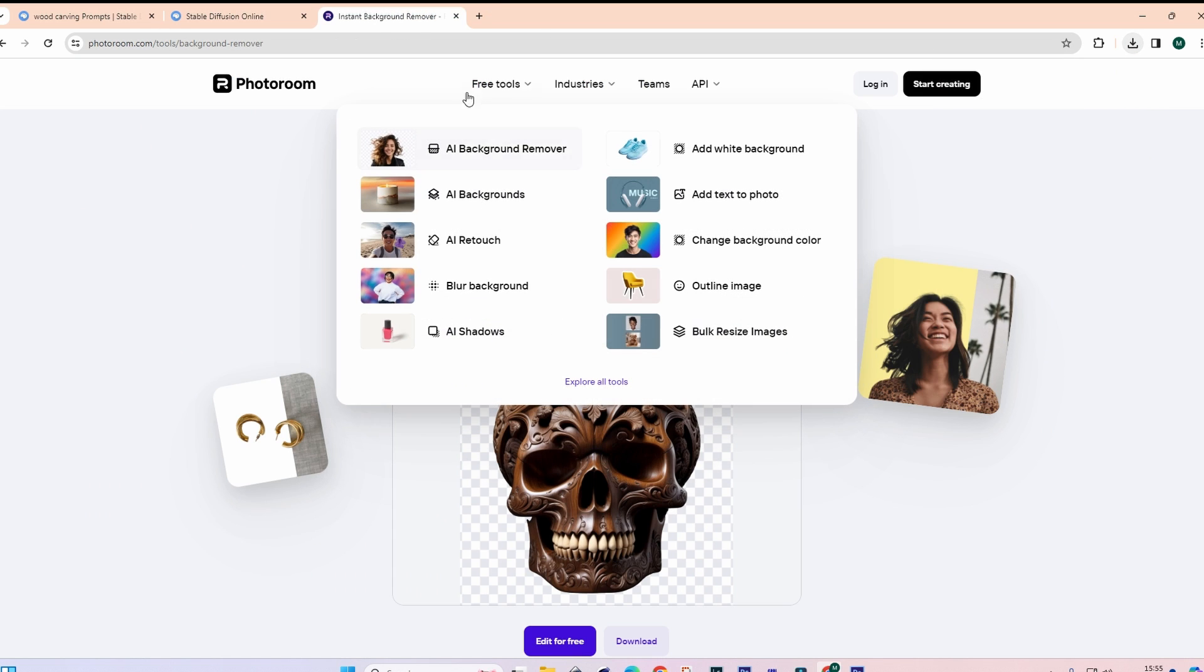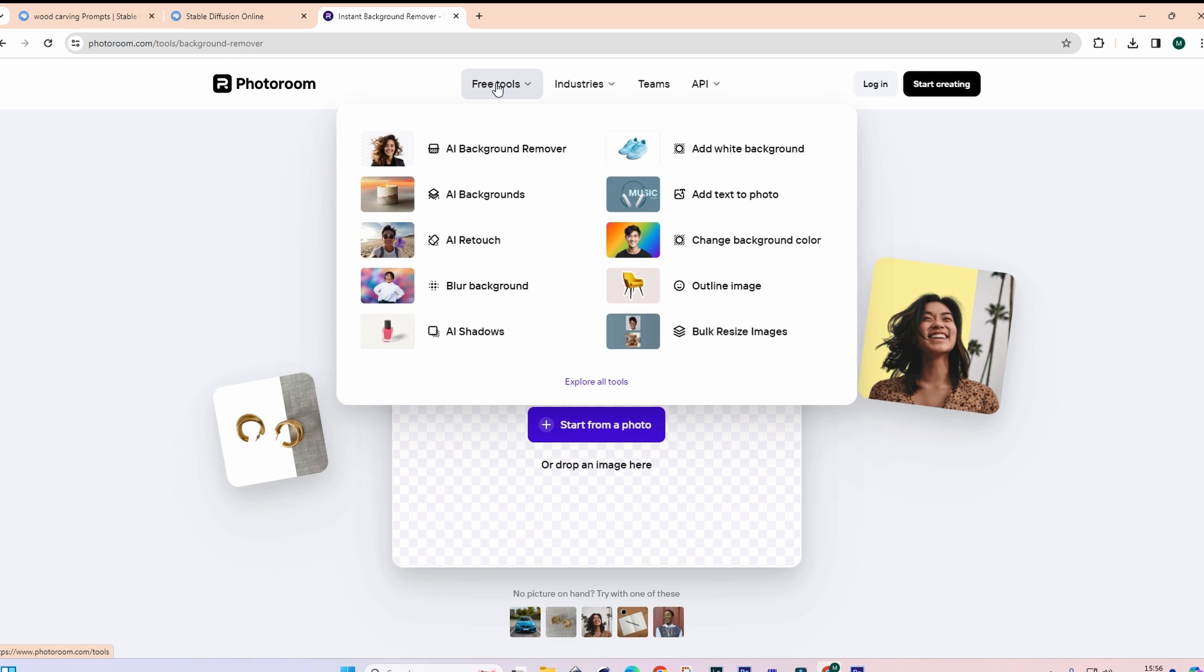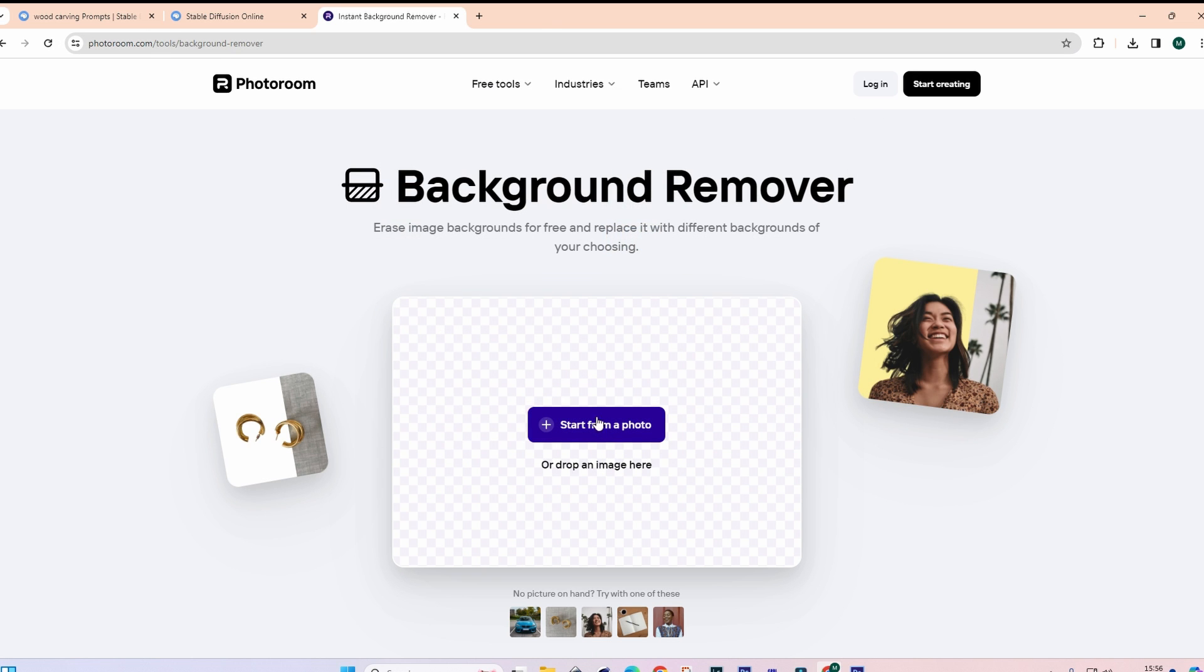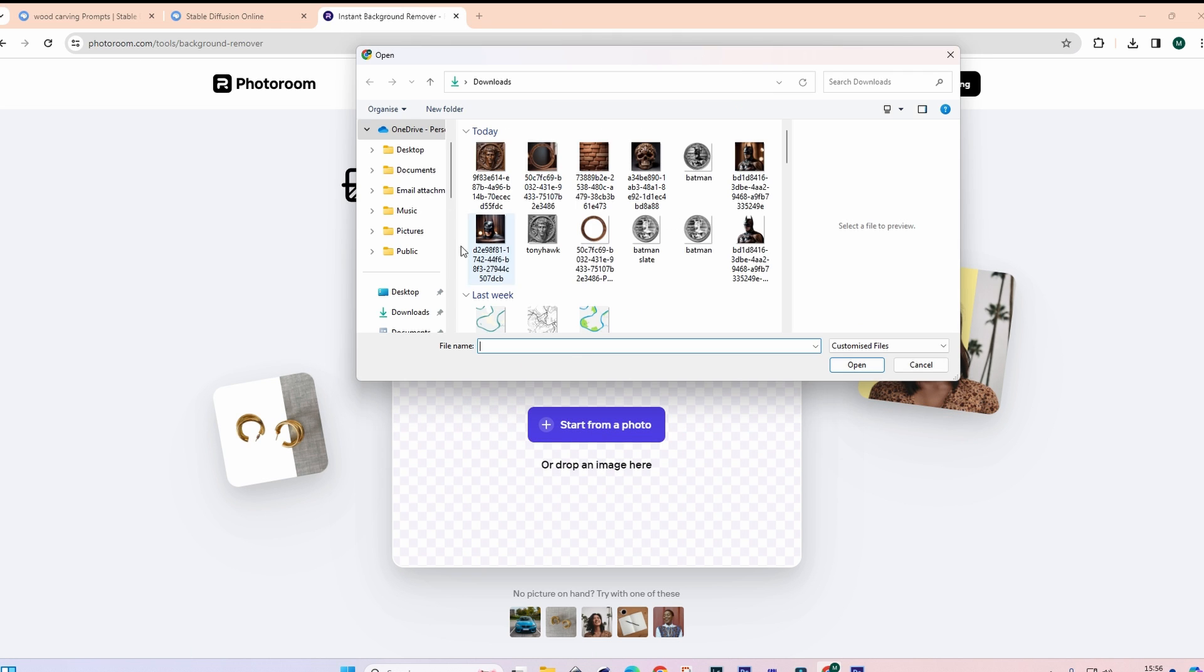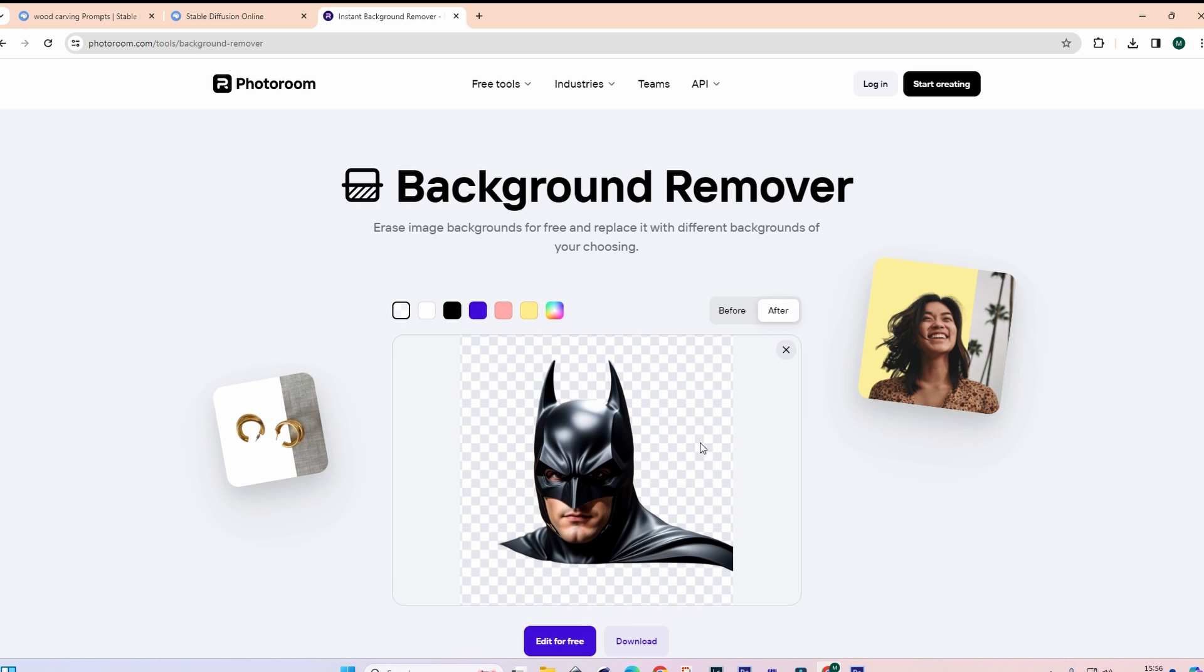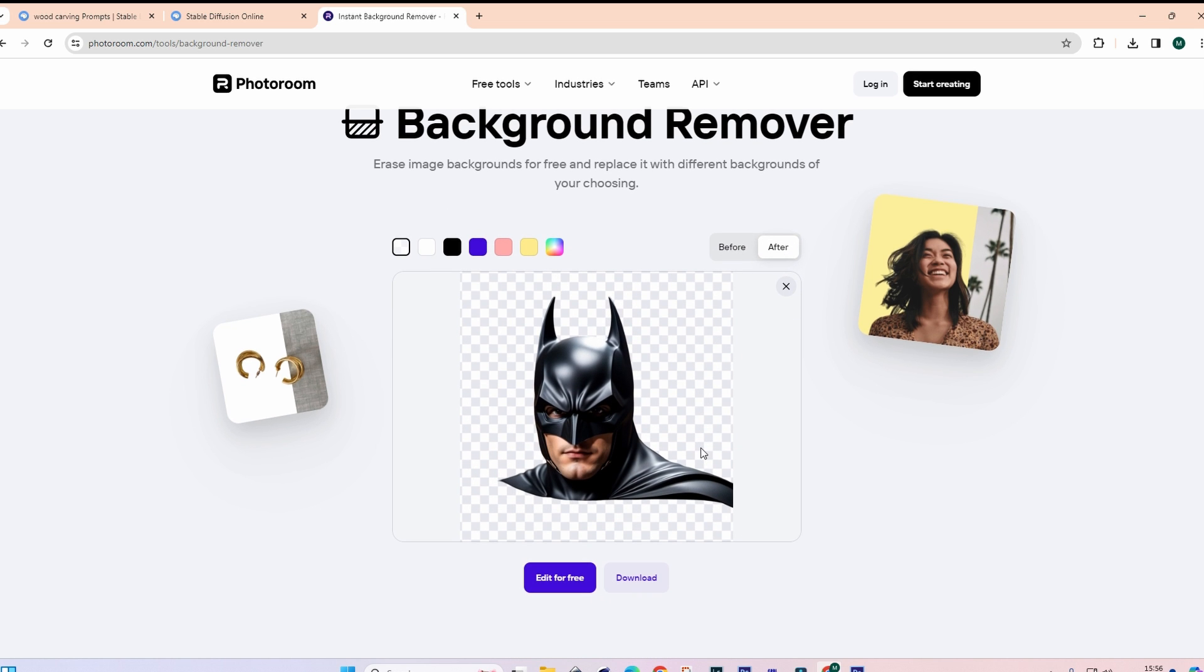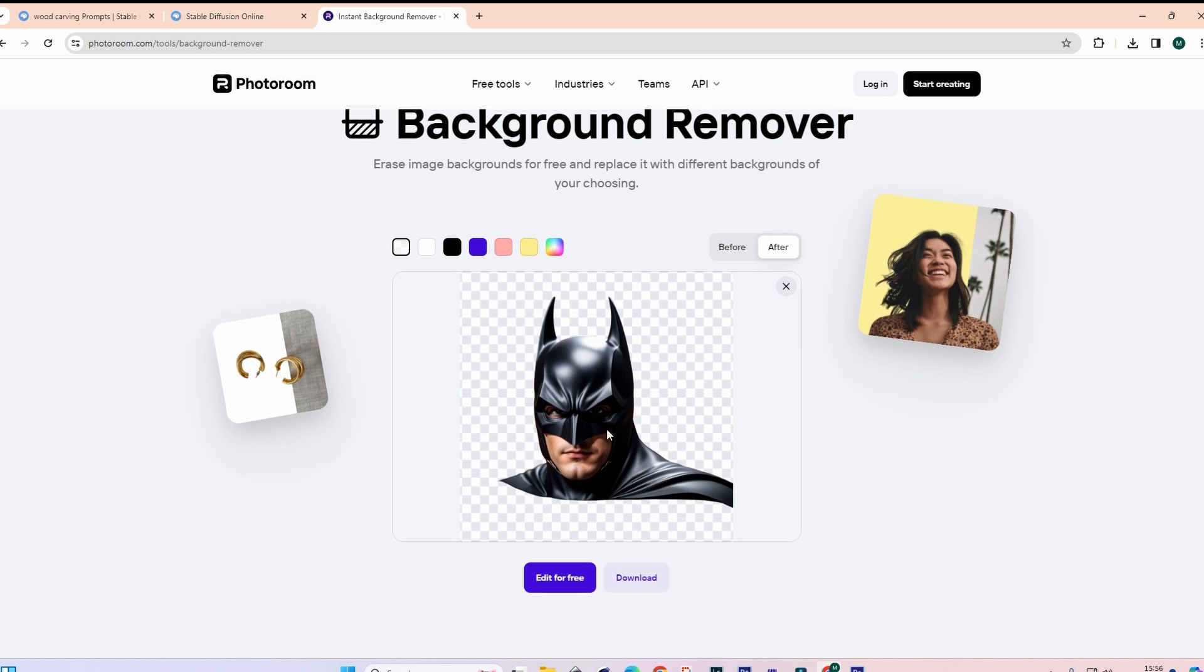And we'll go into photoroom.com. And this is on the AI background remover. Start from a photo. It'll be, also I just downloaded that one. It's just going to remove the background for me. And then you can download that, take that to Photoshop, turn it black and grey, invert it. And then engrave it on Slate, which is what I'm going to be doing.